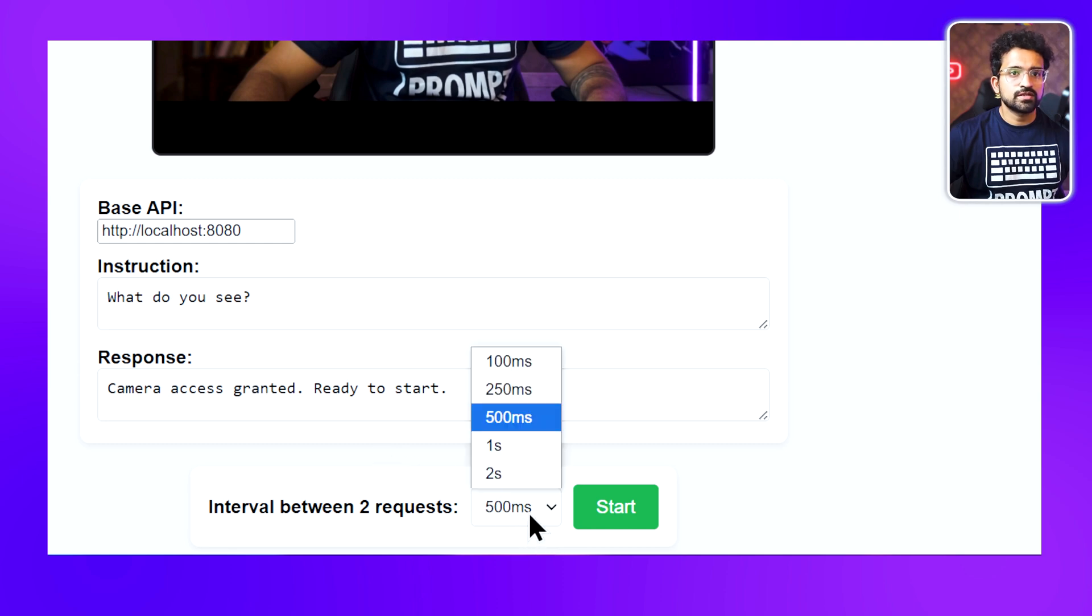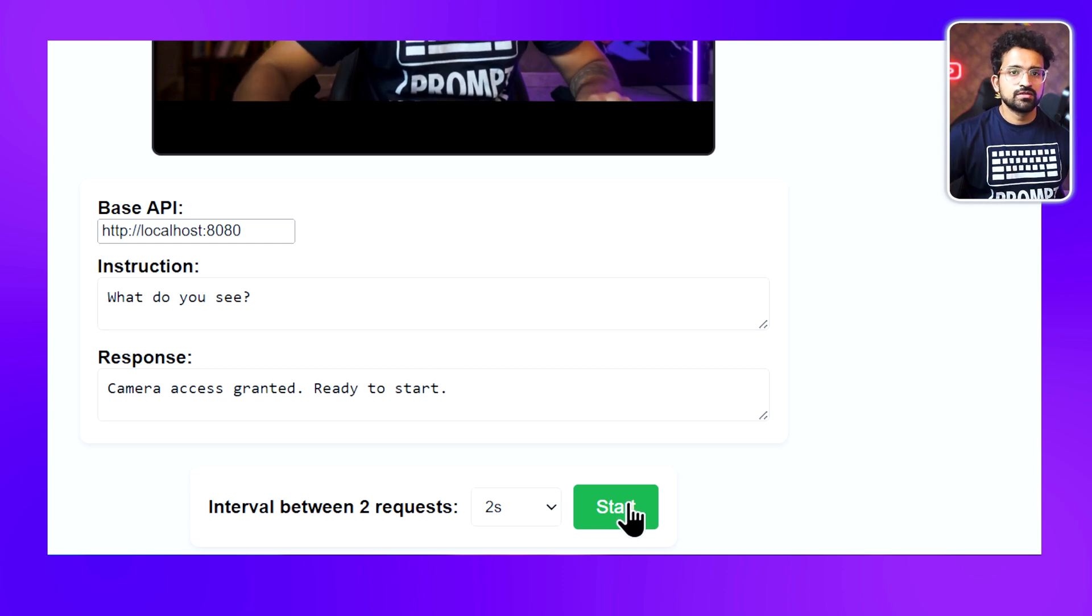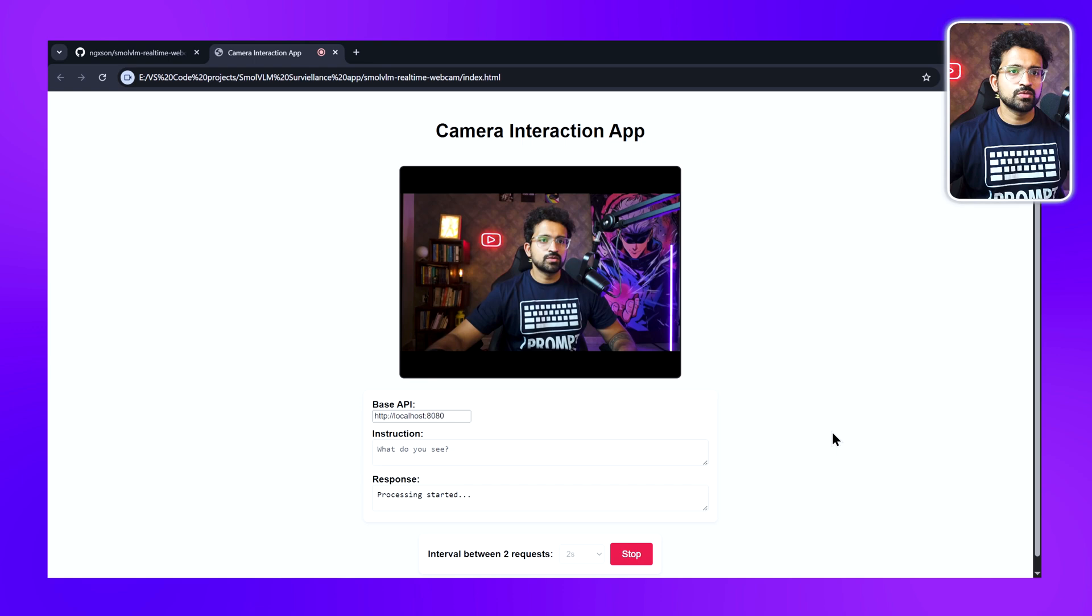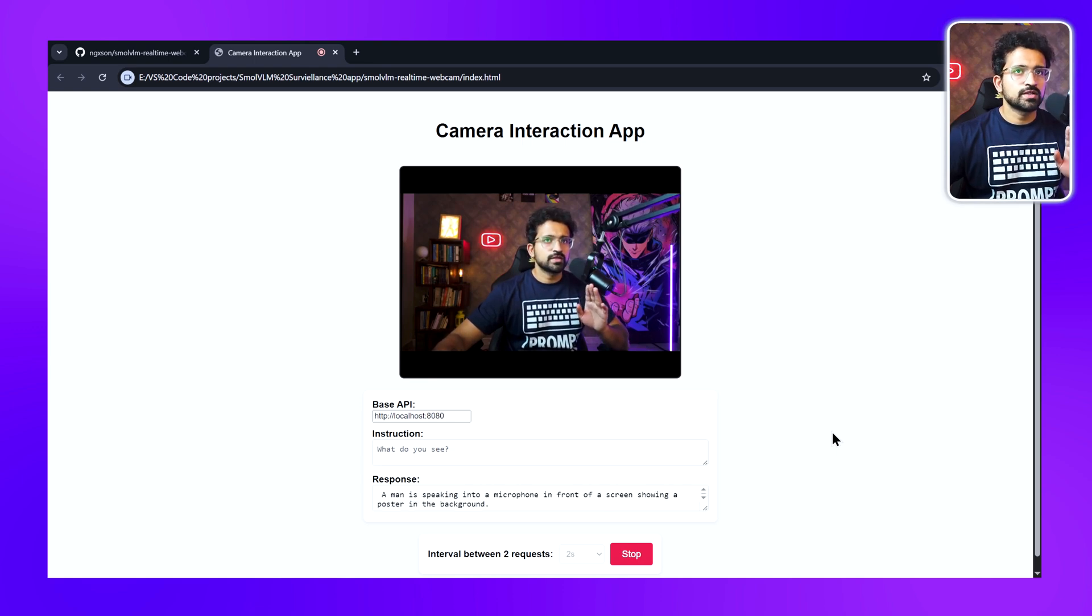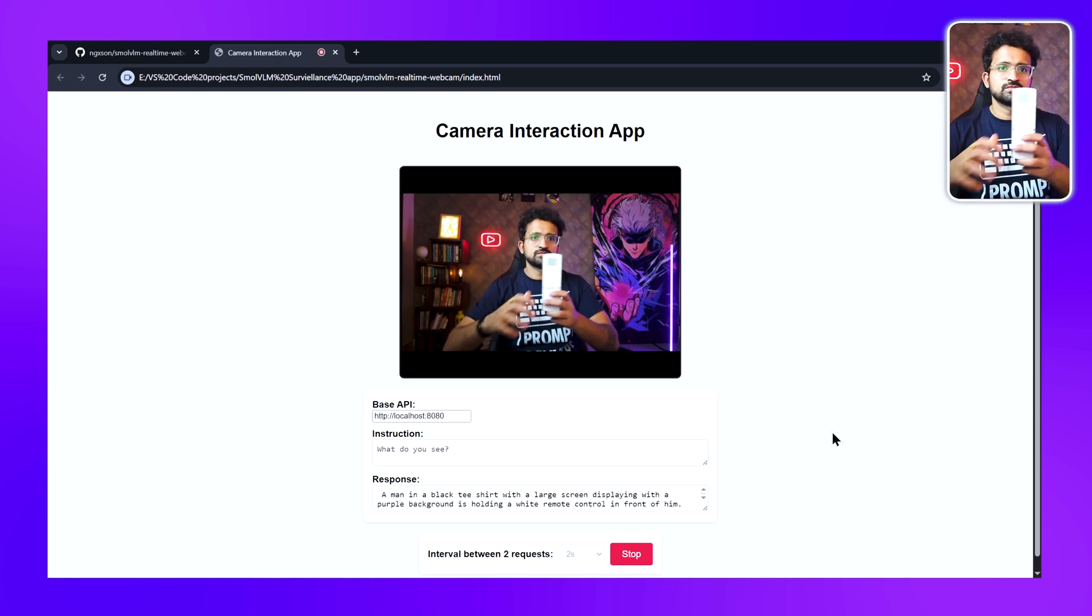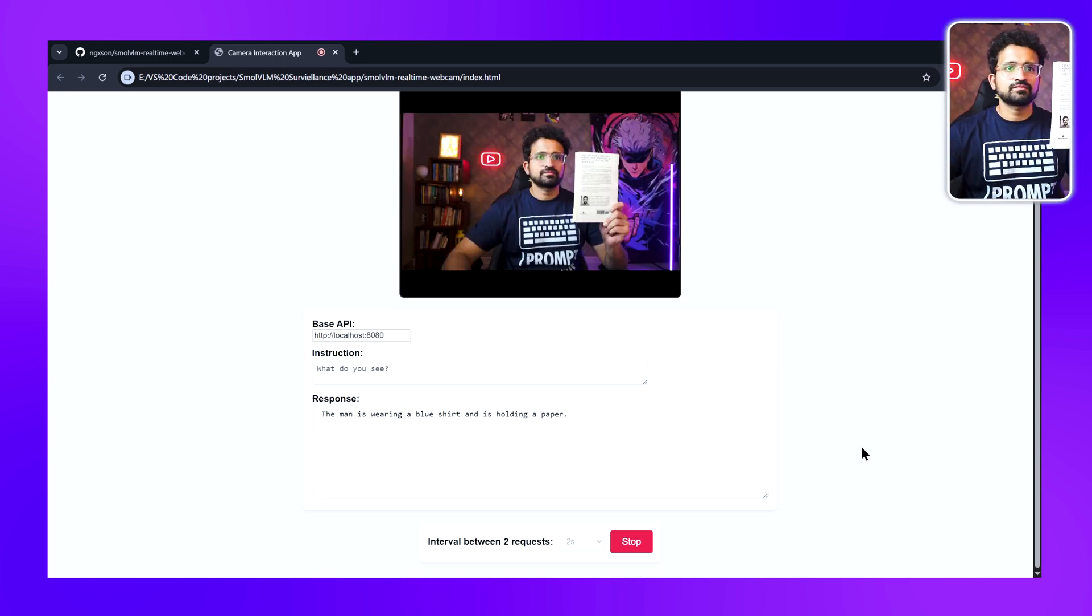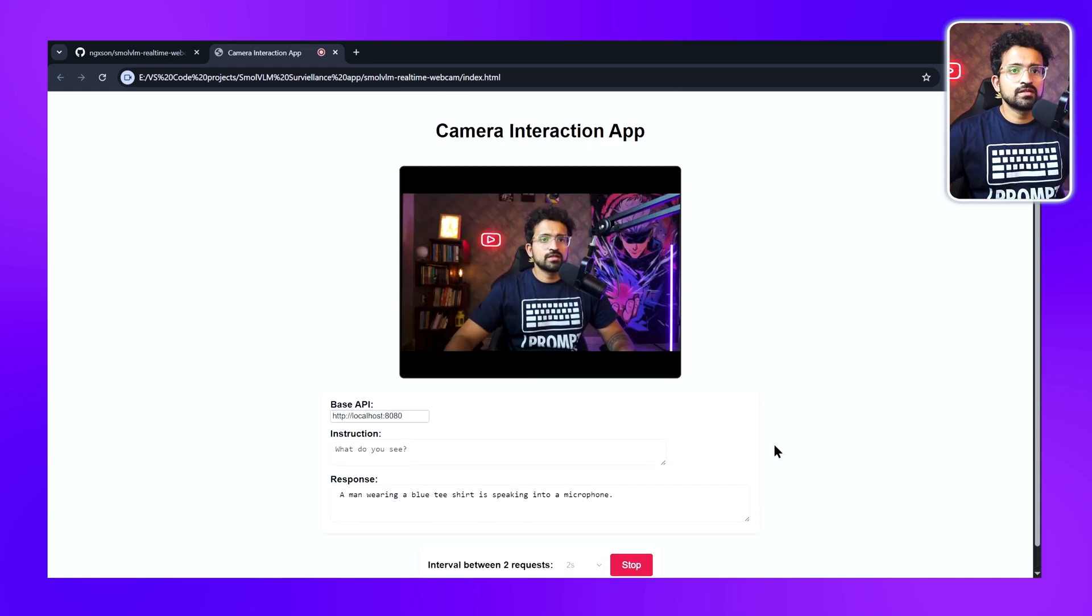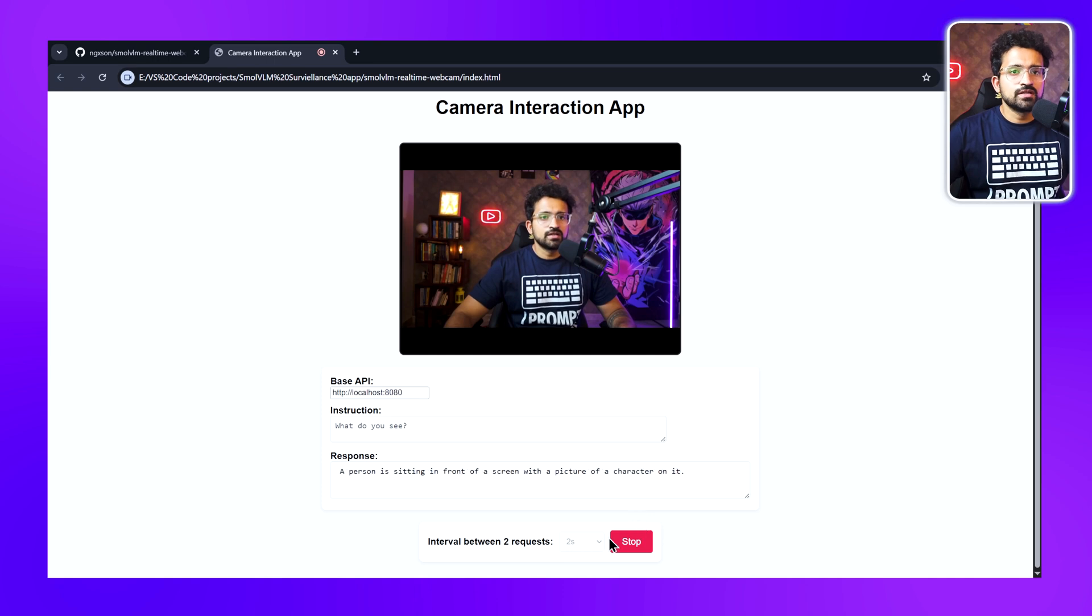Let's change it to two seconds and click on Start. Now let's test this with some objects and see if it's able to identify the objects that we show. Let me remove the mic from the picture.